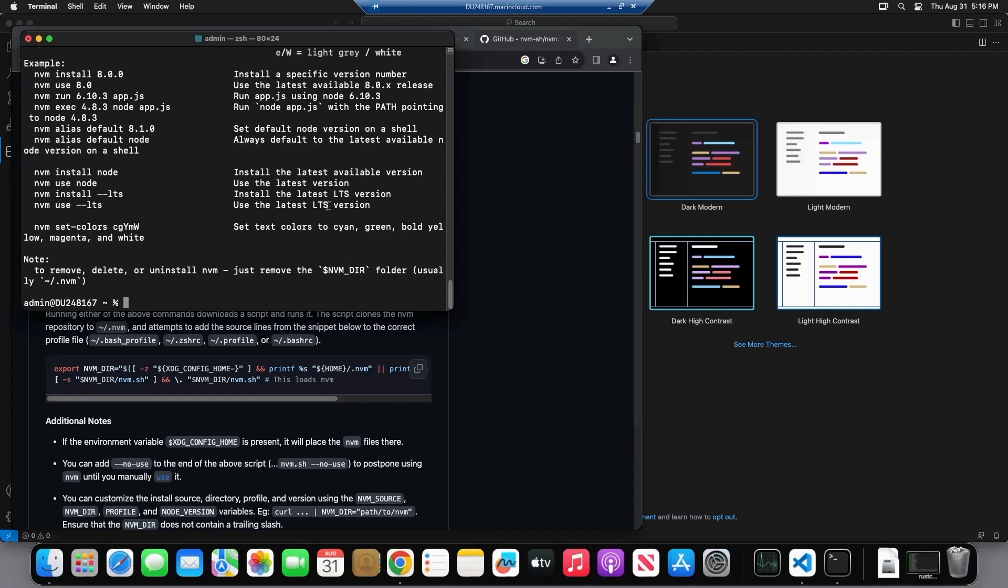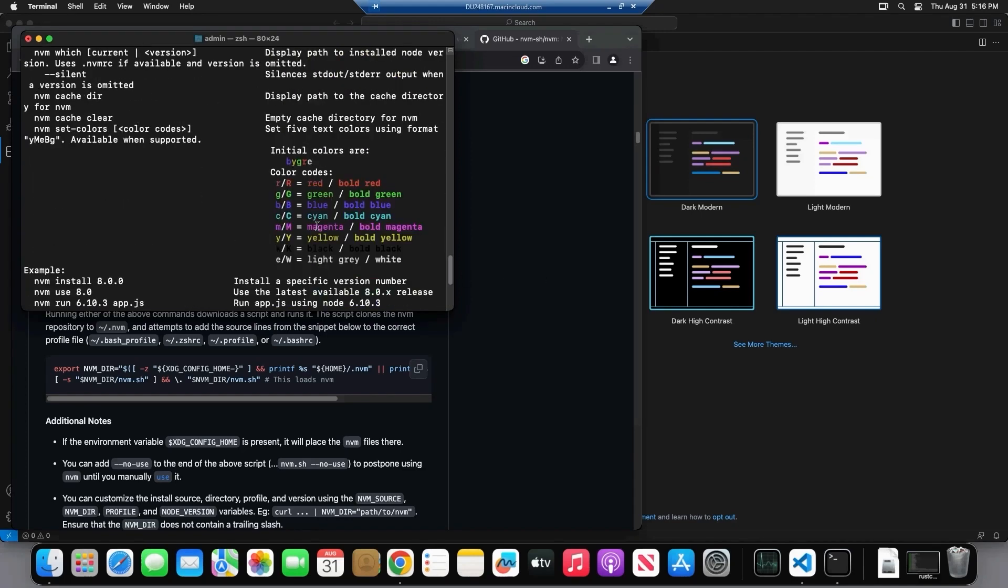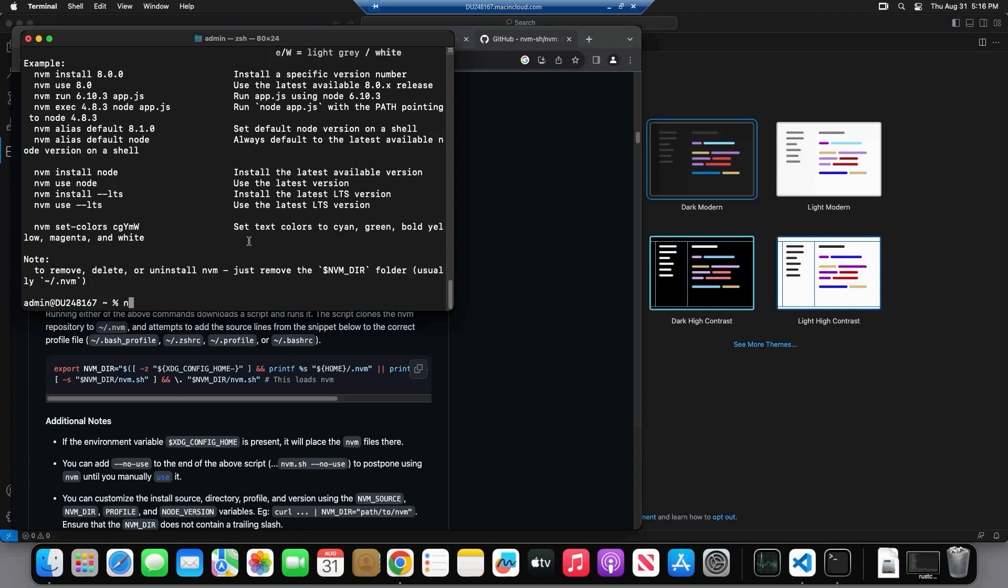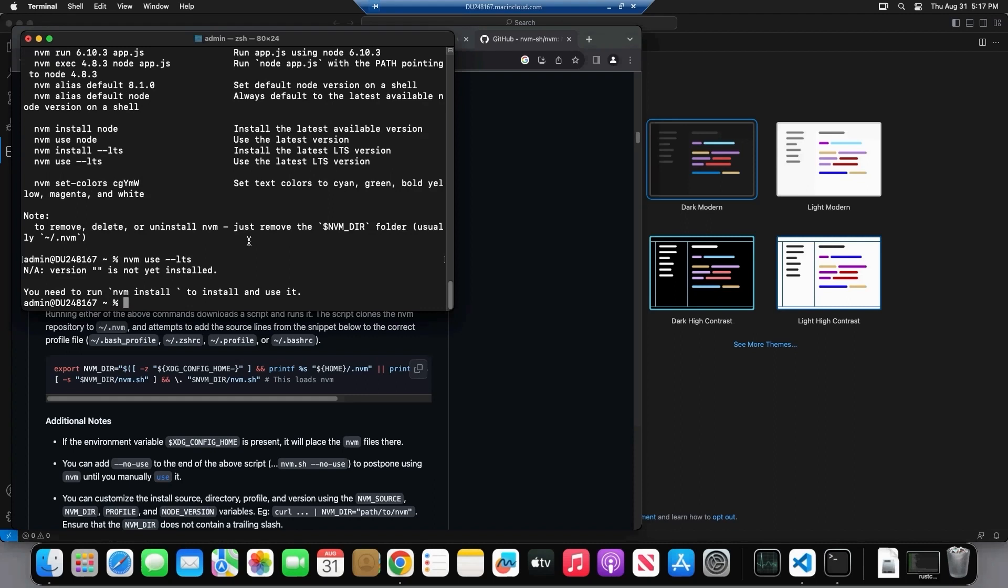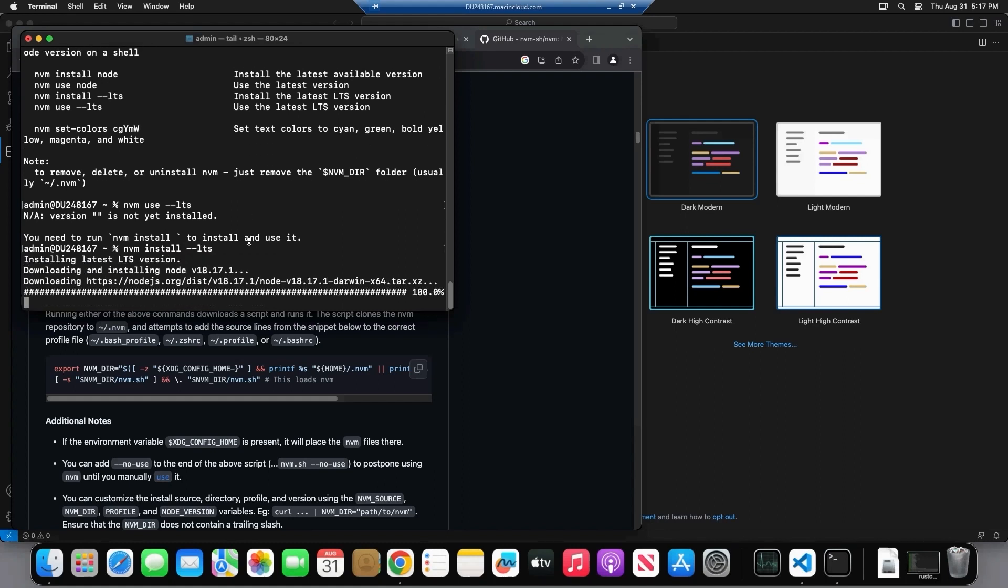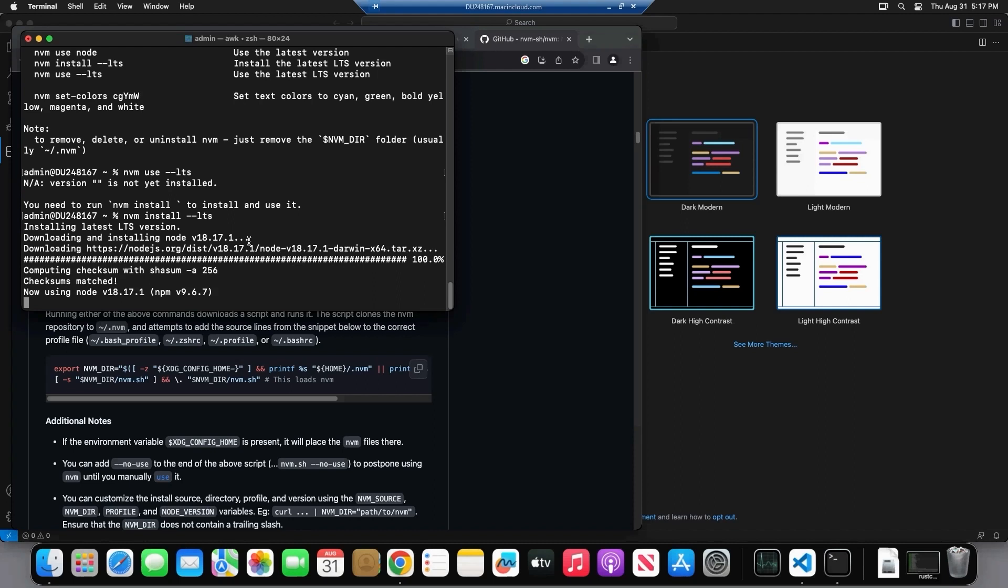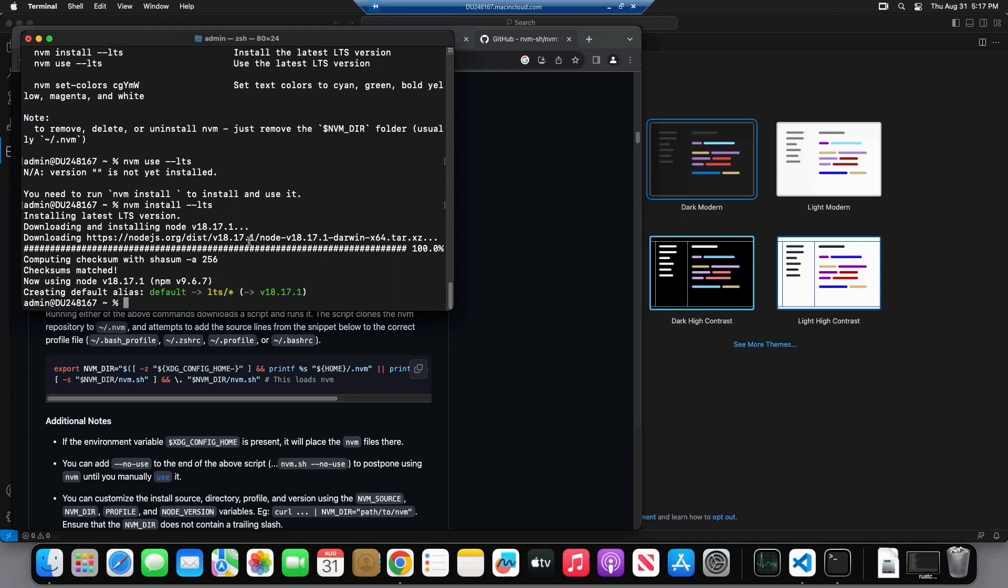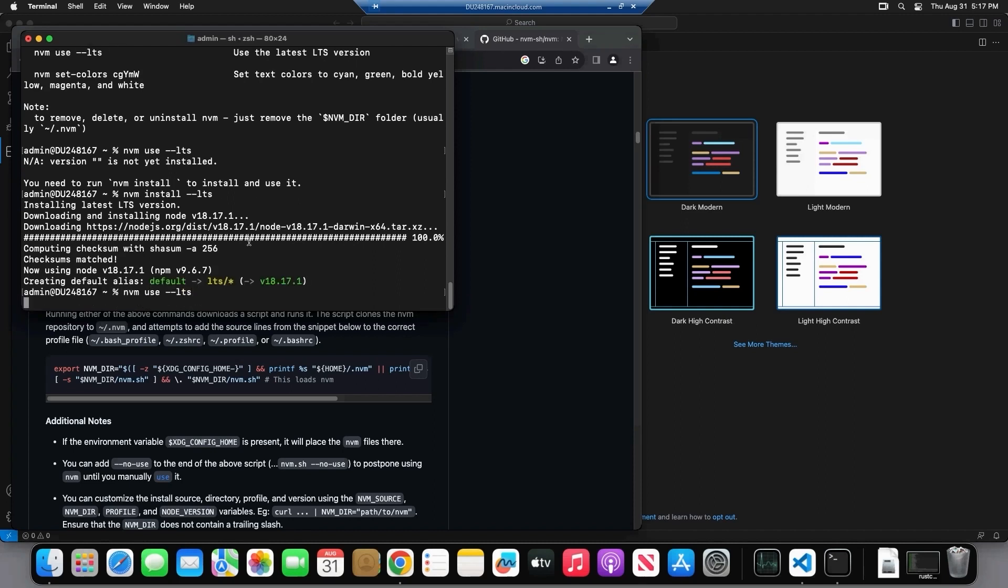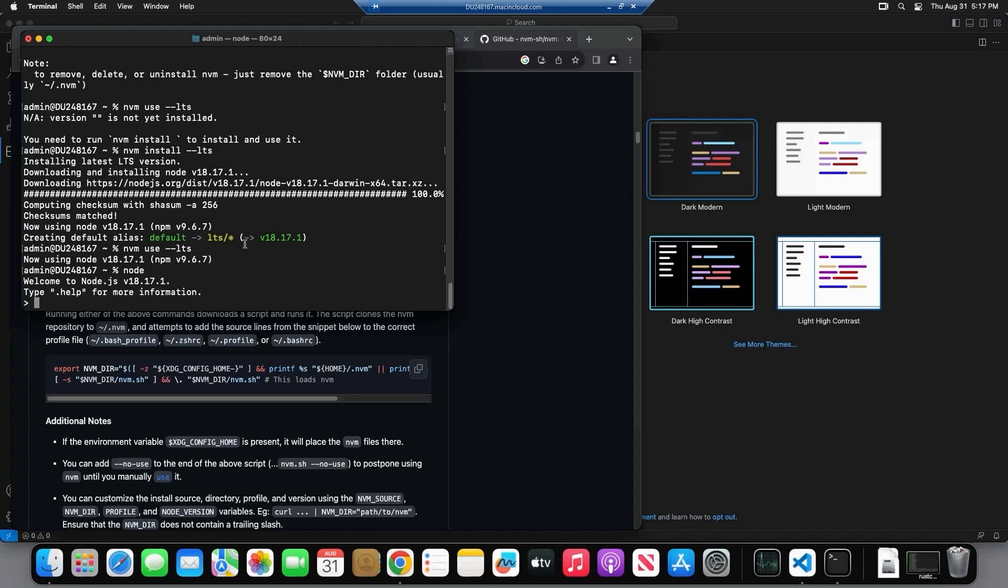So again, go ahead, copy, paste. Oh, that was the issue. You had to close and reopen the terminal. Sweet. And now that we have NVM installed, we're going to install node. So NVM use LTS. Oh, I guess you have to install it first. So NVM install LTS. NVM use LTS. Perfect. And now we have node.